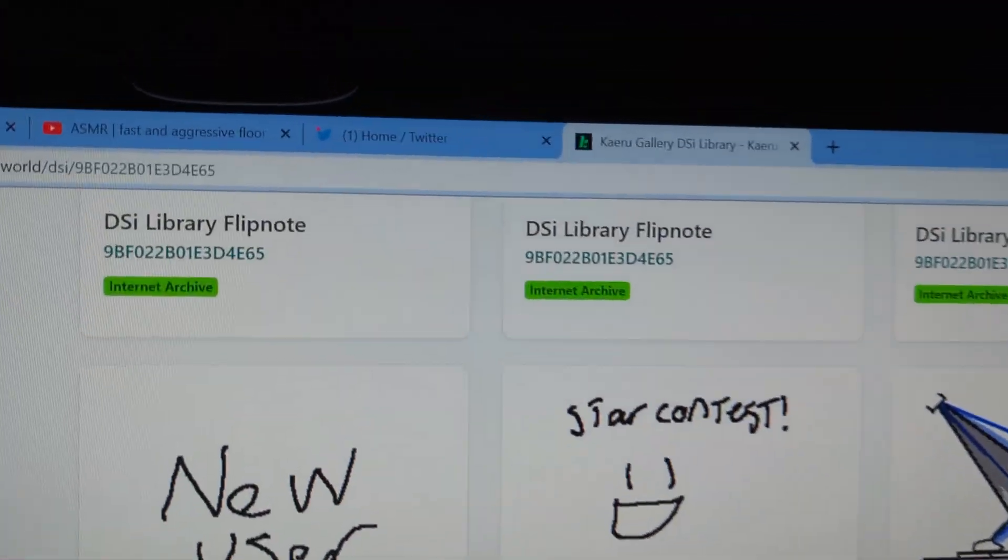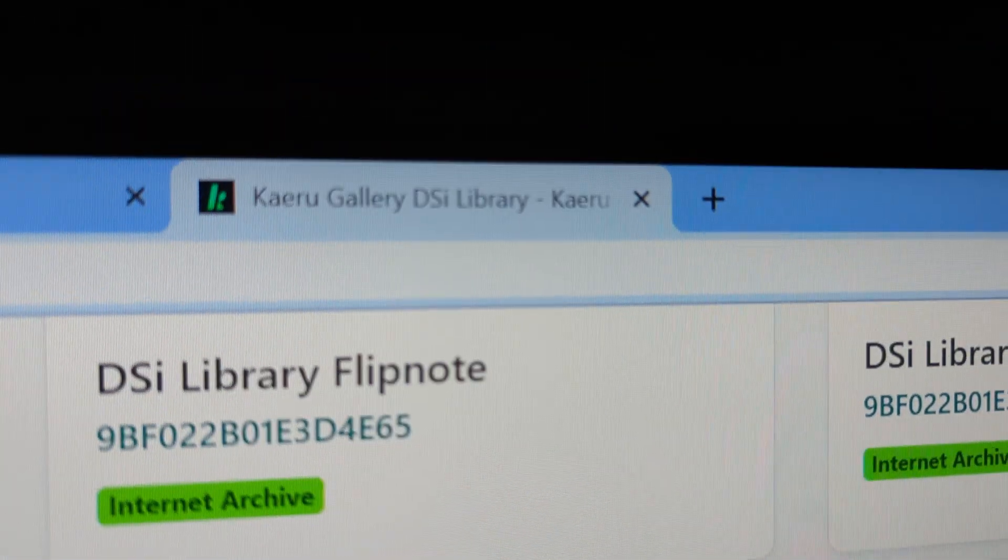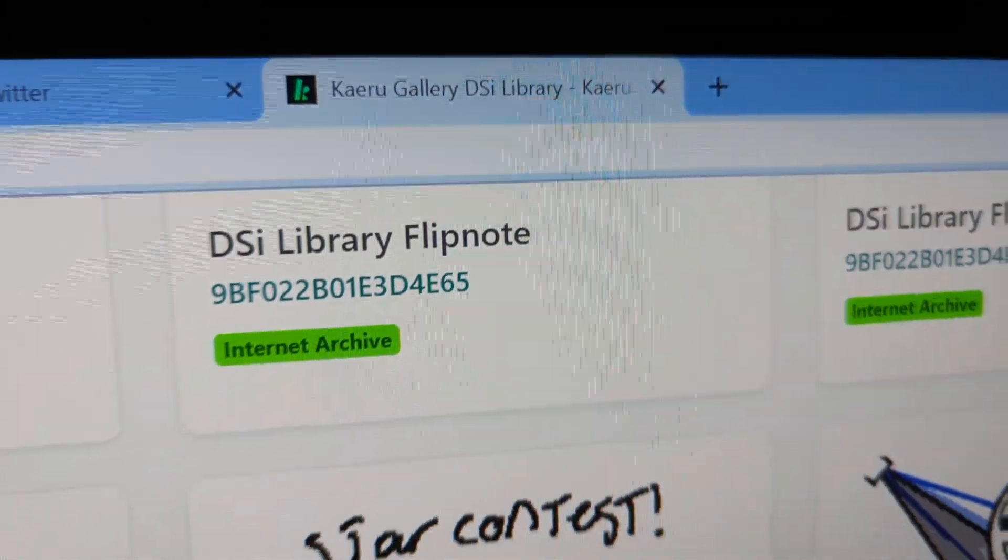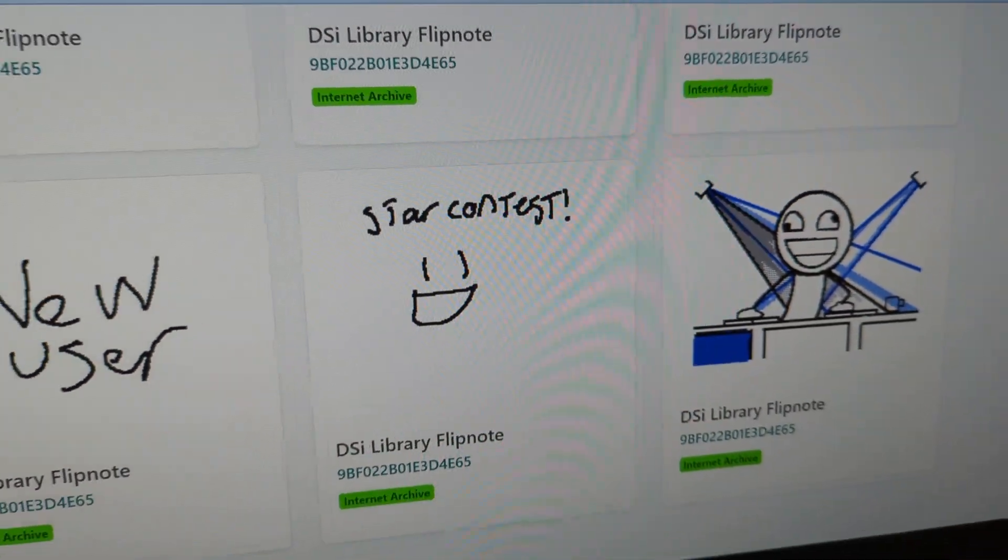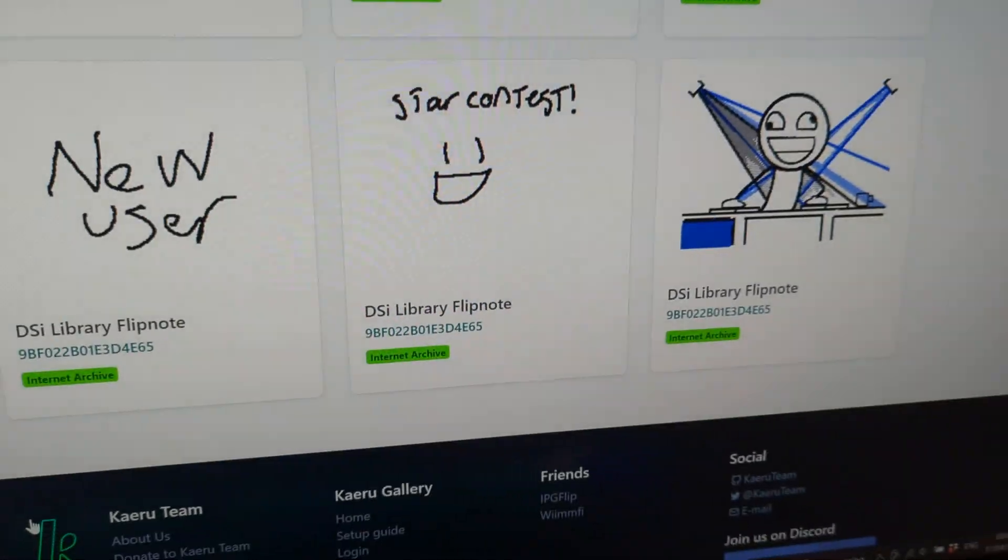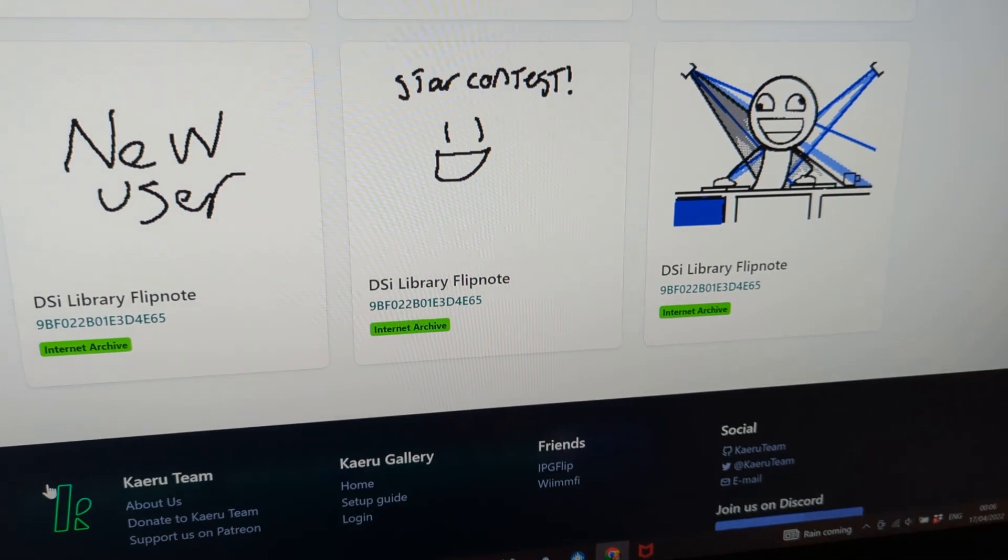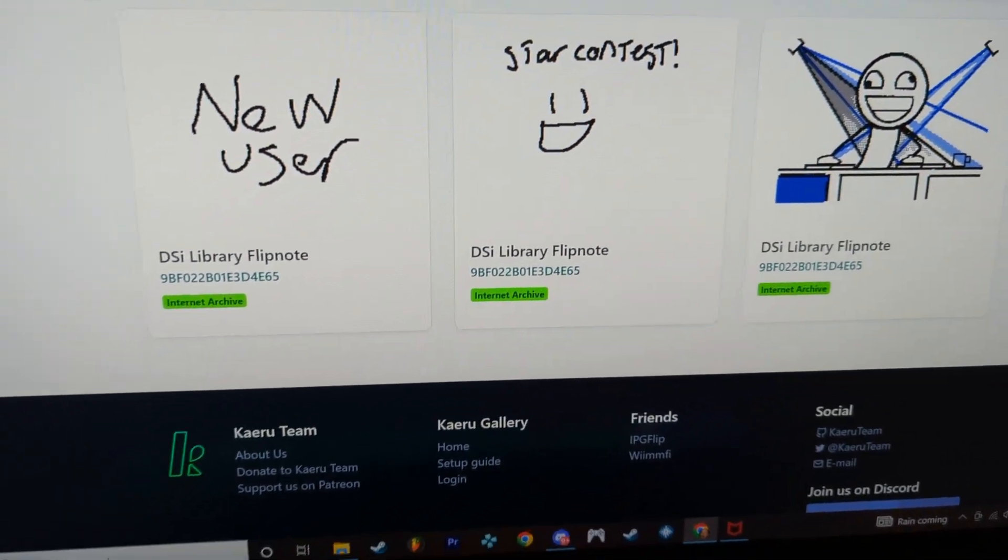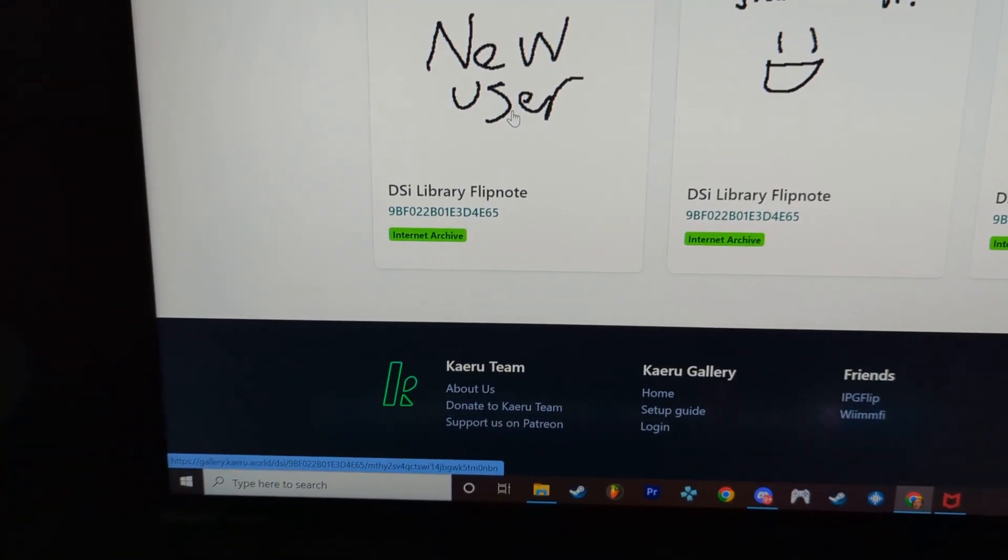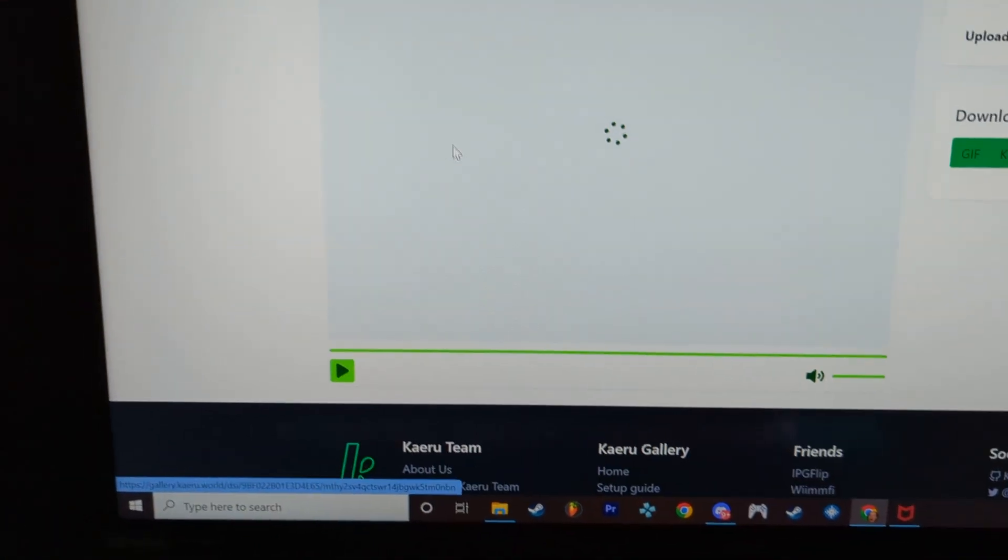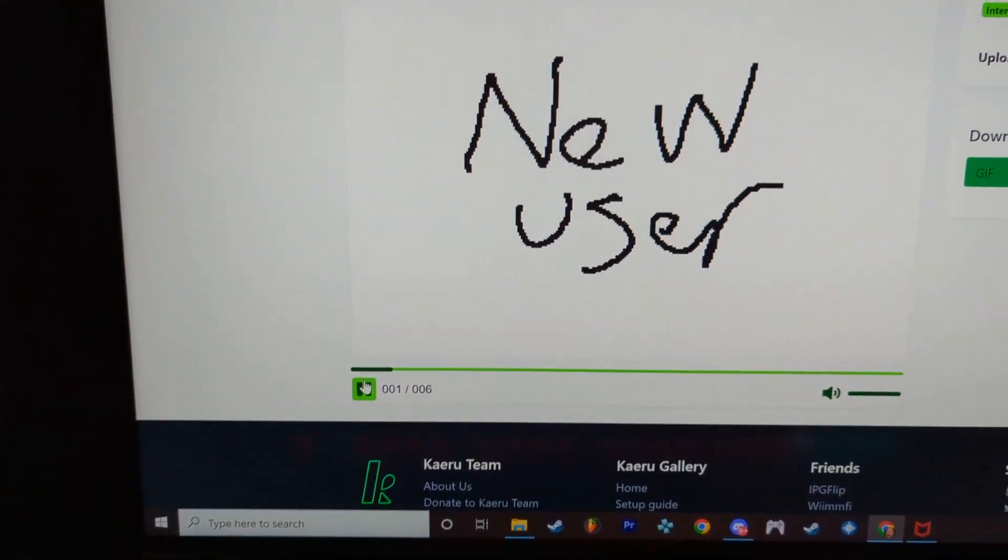So this lovely little app, I typed in my Flipnote Studio ID because I still have it on my 3DS, and I managed to access all my flipnotes from the DSi days. Oh my god, I need to scroll through these.